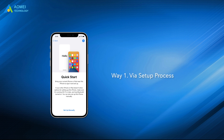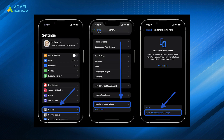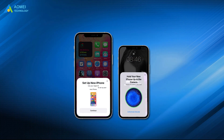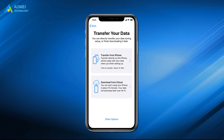Way 1: Via setup process. Go to Settings > General > Transfer or Reset iPhone, and erase your content and settings to erase your device and restart the setup process. Just put your two iPhones close to each other and set up some basic settings. Then you can choose to download from iCloud or transfer from iPhone to transfer data to your new iPhone after setup.